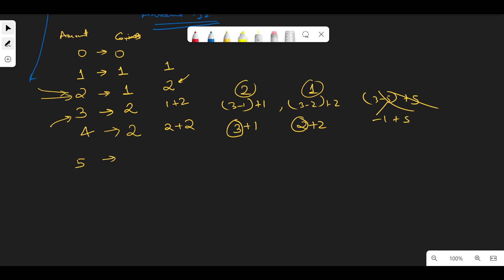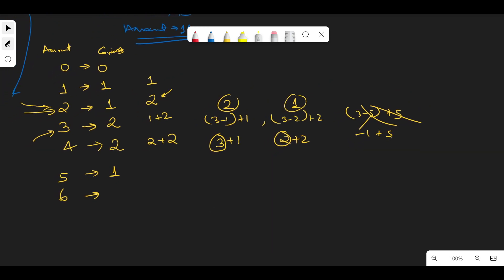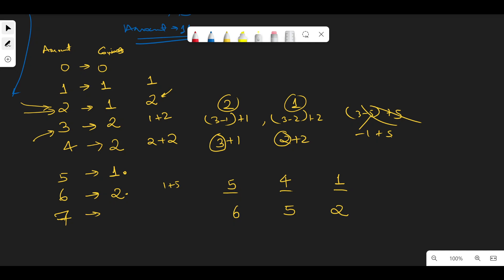For five, we already have a coin of five, so that's one coin. For six, the three cases are six minus one (five), six minus two (four), or six minus five (one). Amount five needs one coin and amount one needs one coin — both give minimum, so six needs two coins. For seven, it depends on six, five, and two. Five needs one coin, so seven needs two coins.